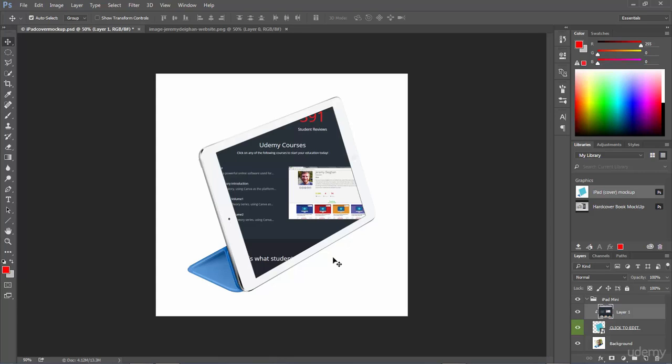Now this doesn't look right because of course it's not filling up the whole iPad like we want it to, and the perspective is off because this is a 3D object but we're looking at this image straight on. So we need to correct that.